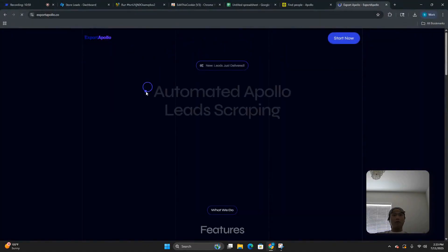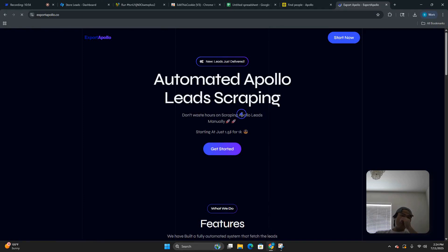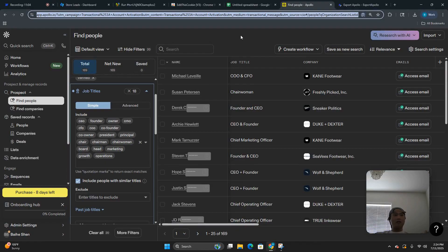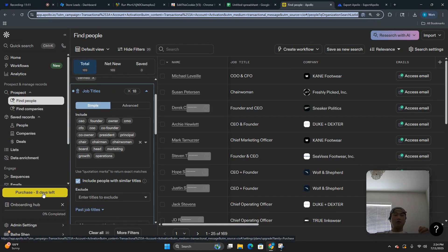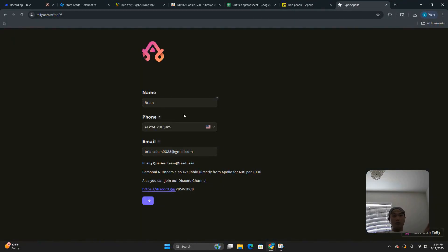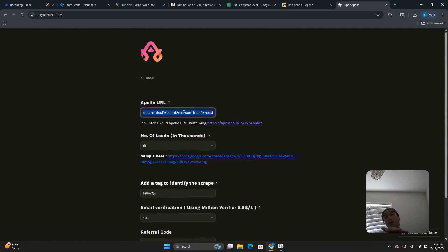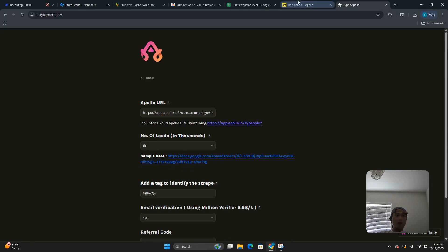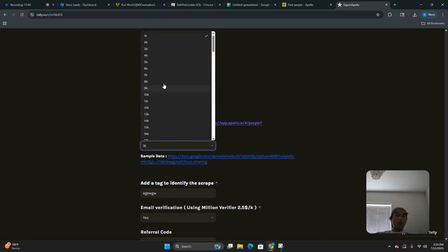We don't use ExportApollo anymore because we have our own scraper, but if you're not our clients you can use this. Quick math: 1,000 leads will cost you $1.50 here, versus going through Apollo directly, which is 10 to 100 times more expensive. So start a free trial with Apollo — you don't need to pay them or even enter a credit card. Take the link you already have, go to ExportApollo, put in your email, click Next, and paste the Apollo link into the field.